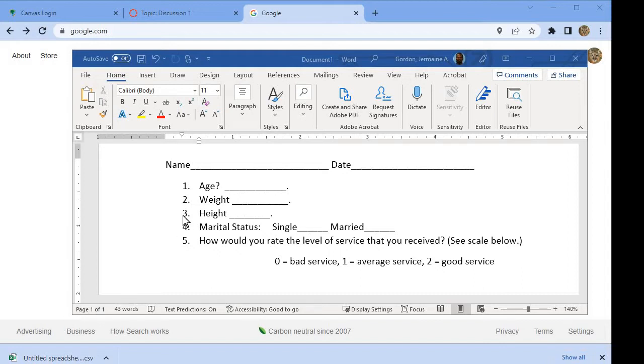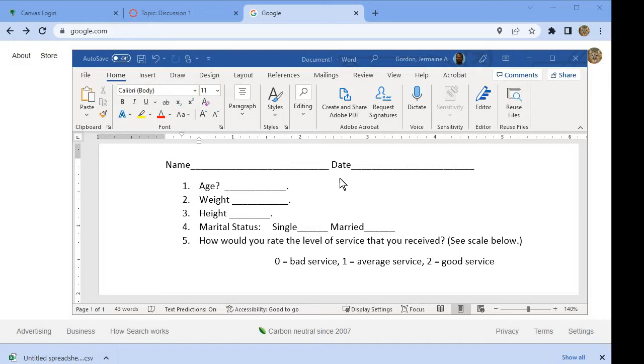The first thing is, I'm going to get my raw data from a survey. For instance, here's an example of a survey where people are asked for their names, the date, their age, weight, height,